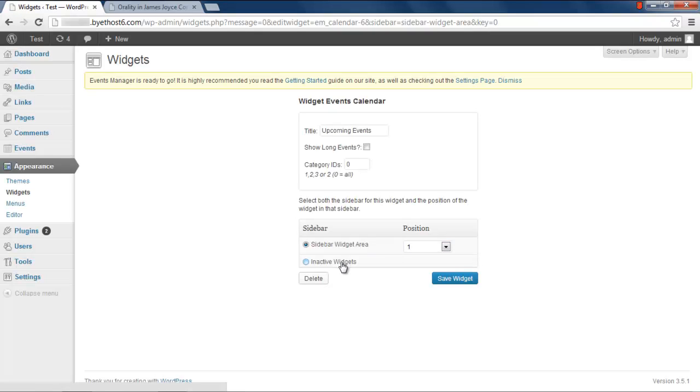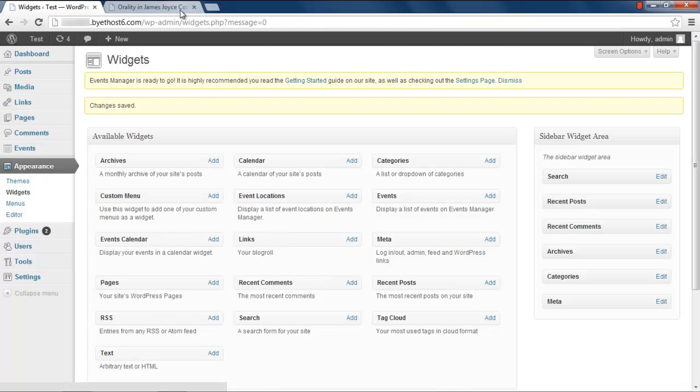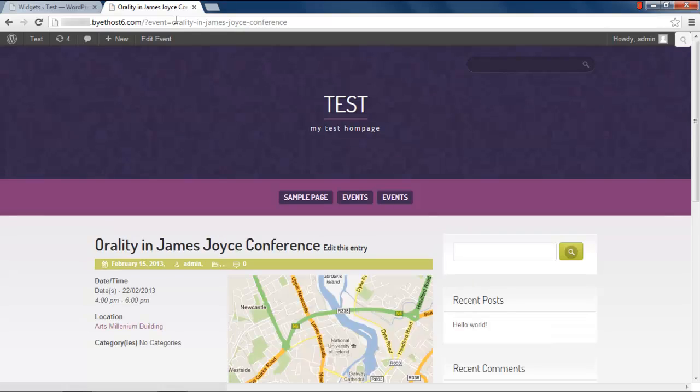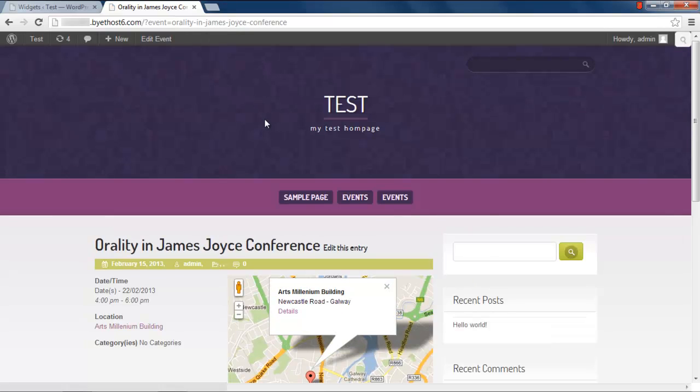And here you can either checkmark on the inactive widget option, or you can delete the widget by clicking on the Delete button. Refresh your blog and you will notice that the event calendar has been removed.